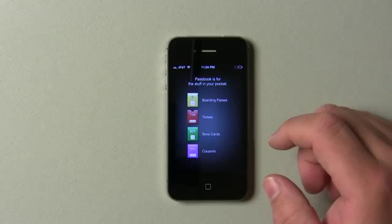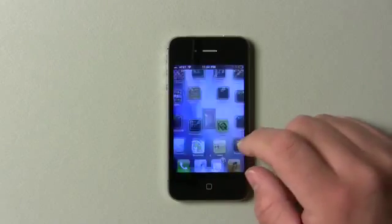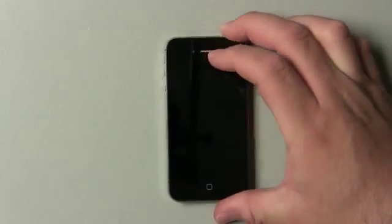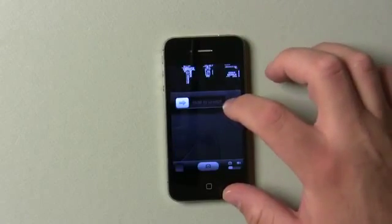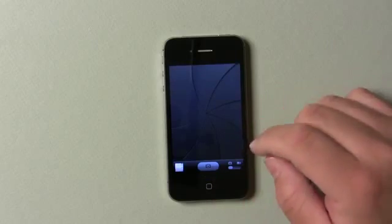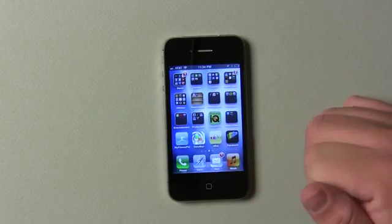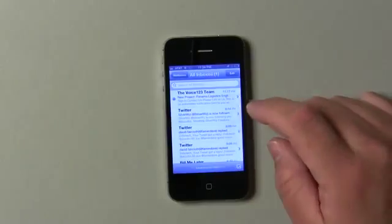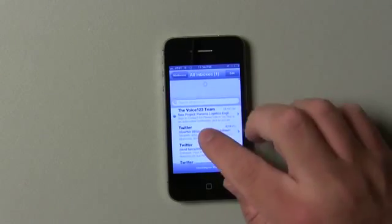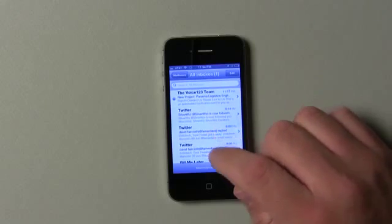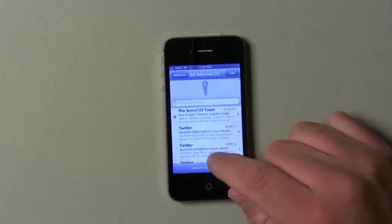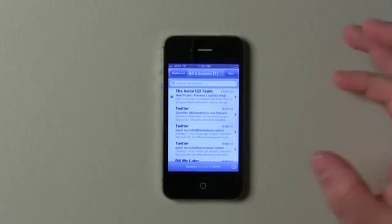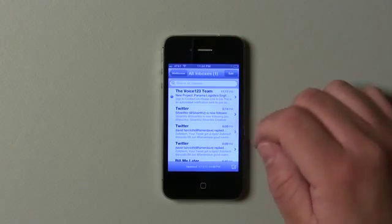FaceTime now works over 3G, and there are a couple of options. I can't really show you because I don't have anyone calling me, but if I was to get a call, I could slide up and respond differently. Mail is a little bit different — see that little animation at the top? They've updated that.